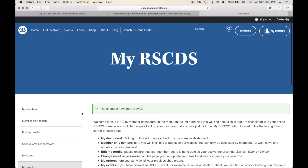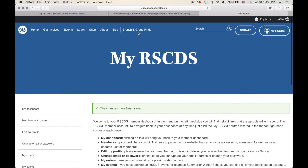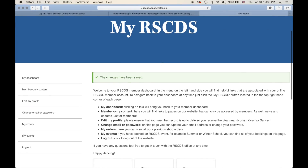If you navigate anywhere on our website and would like to get back to your member dashboard, just click 'My RSCDS' and you will be taken back to this page.